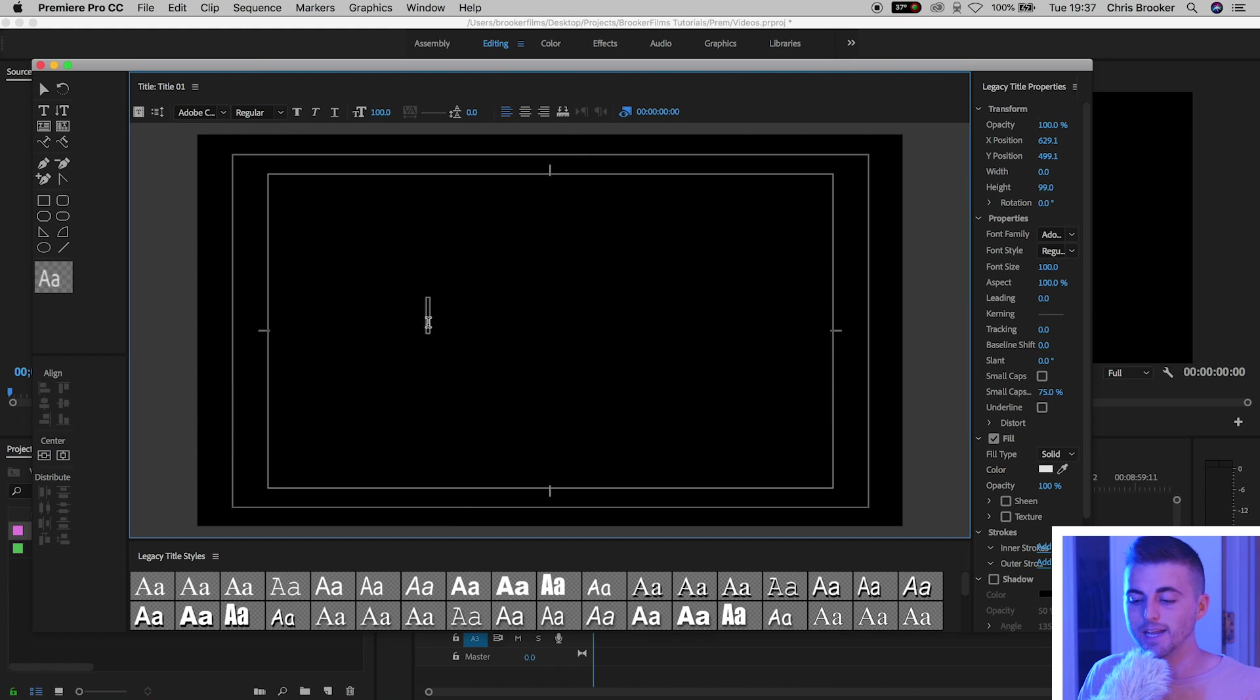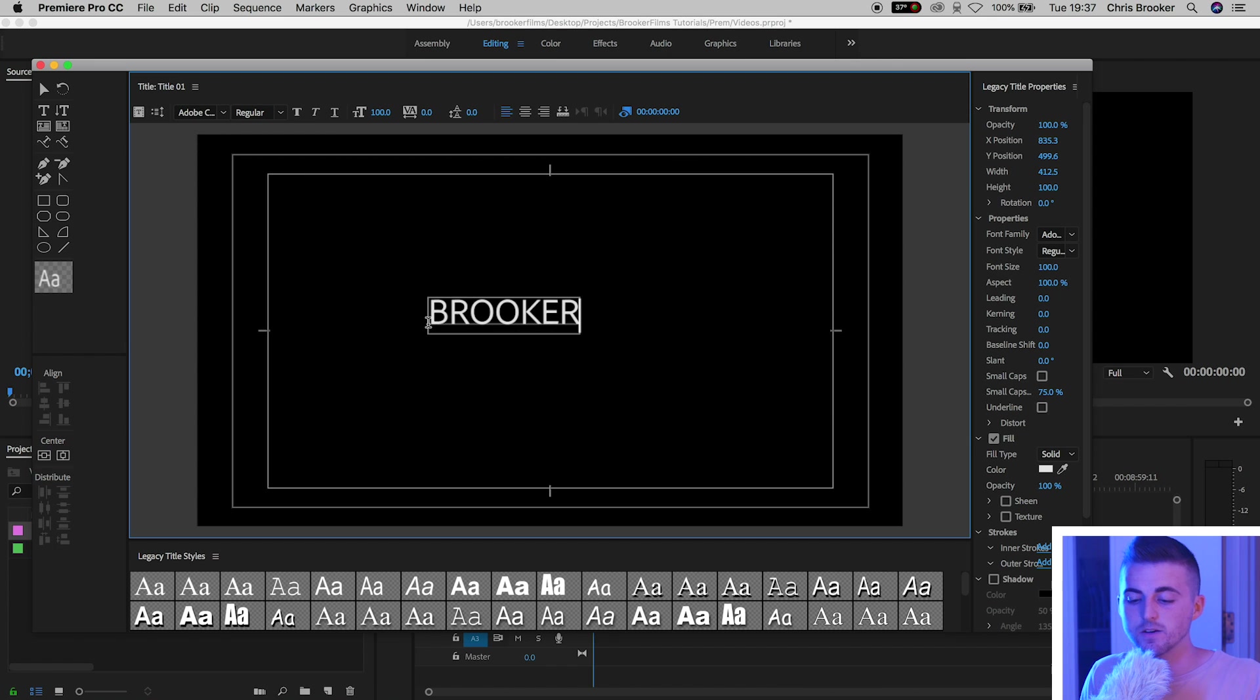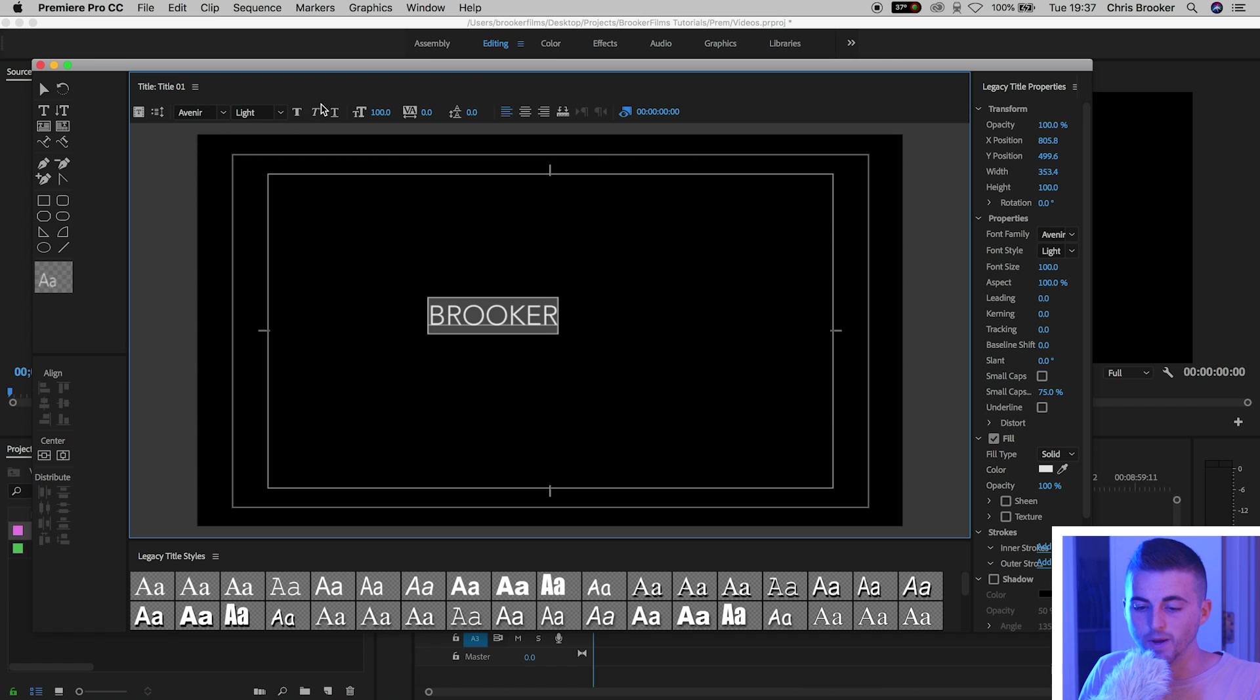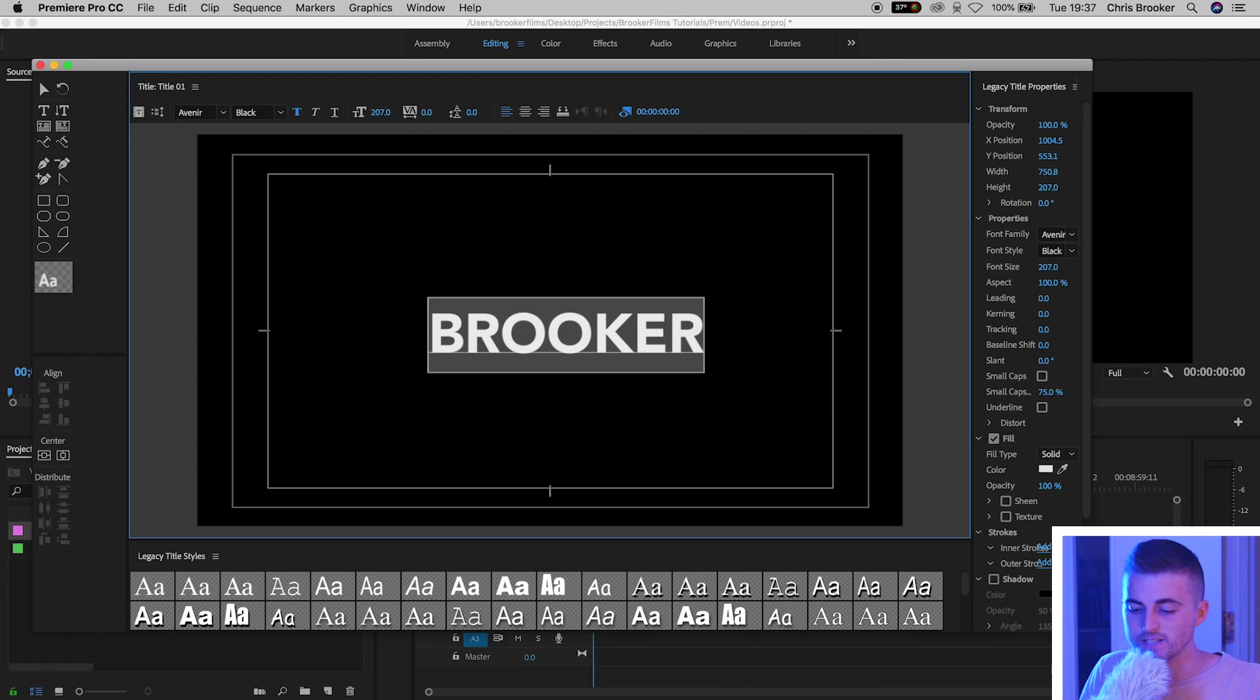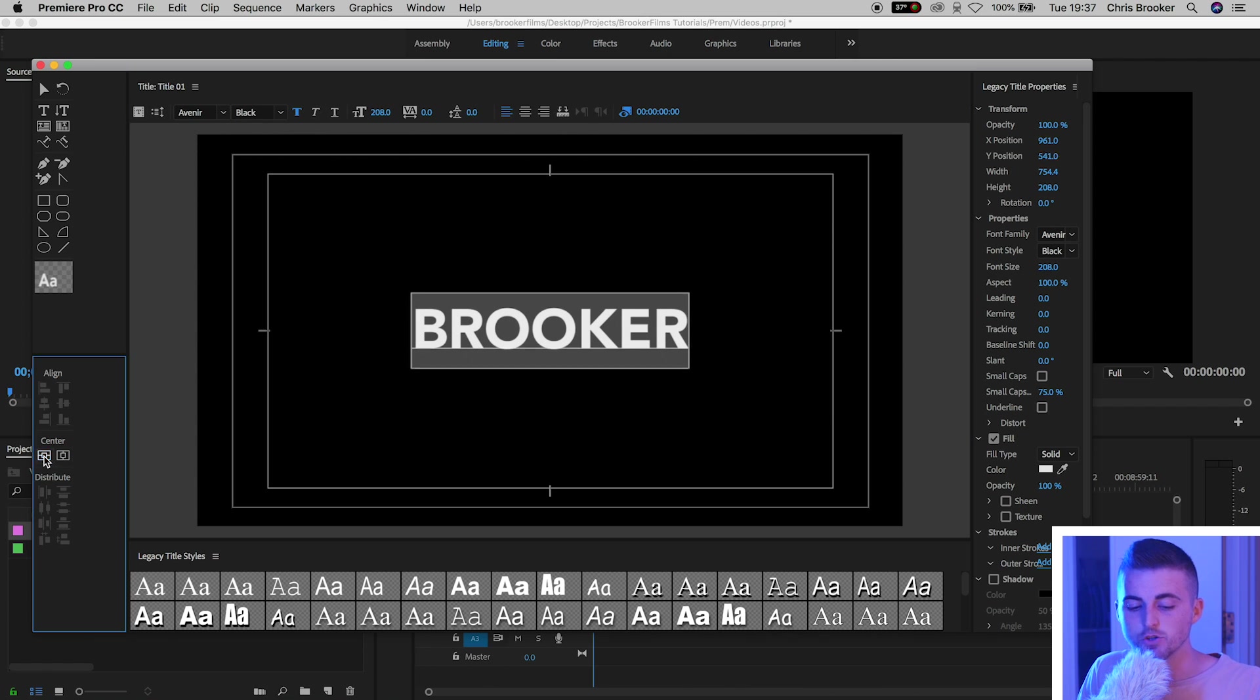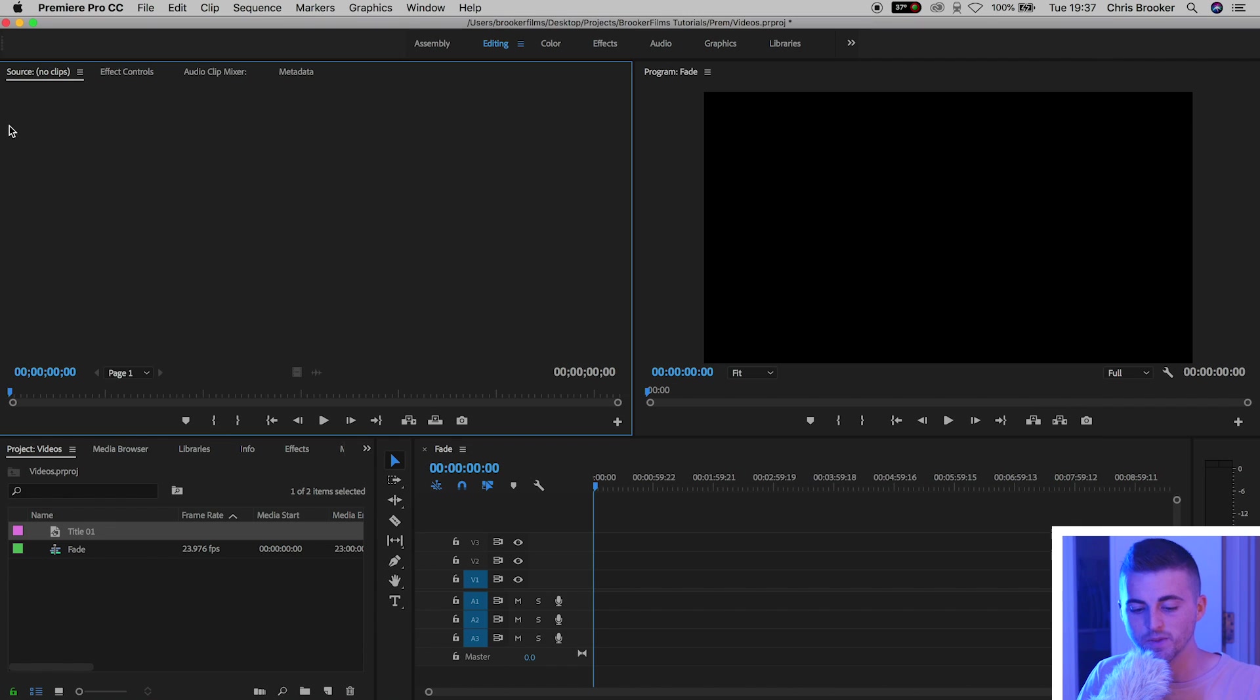We'll click anywhere on the canvas. Caps lock on in my example and I'm just going to type out my last name. That's Brooker. I'm going to change the fonts, increase the weight of this, increase the size, and then I'm just going to center this up using these two center buttons. Now we'll exit the legacy title window.